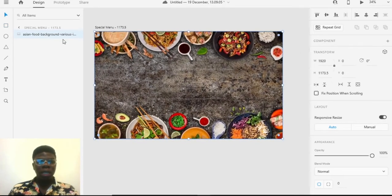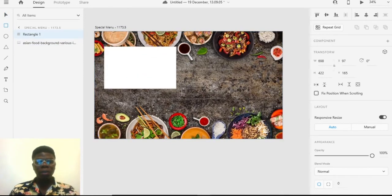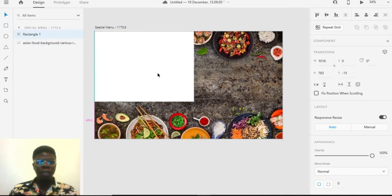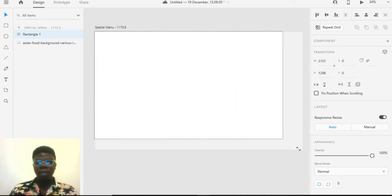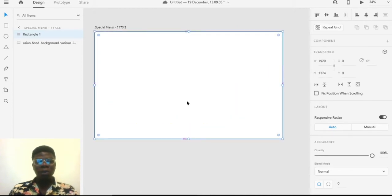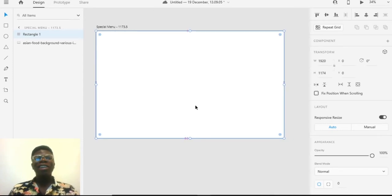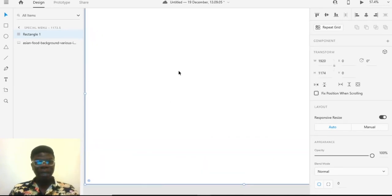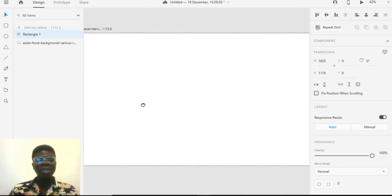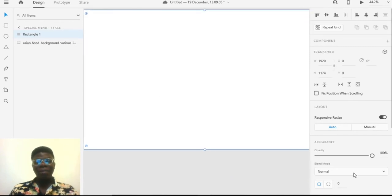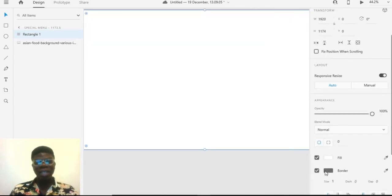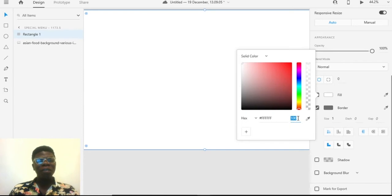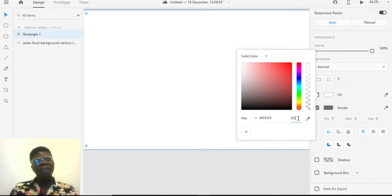I'm going to draw a rectangle and fix it to the edge — yeah, that fits it. Now I'll show you a simple trick on how you can get glass morphism. It's really easy.